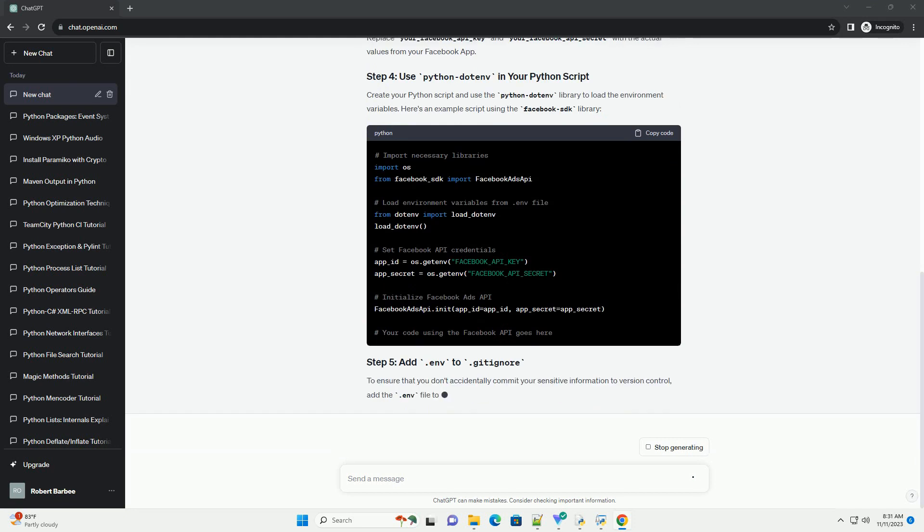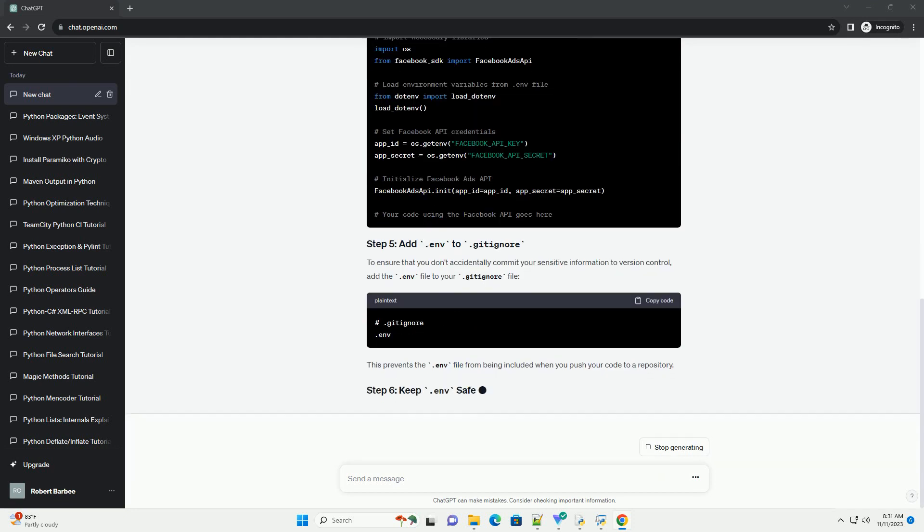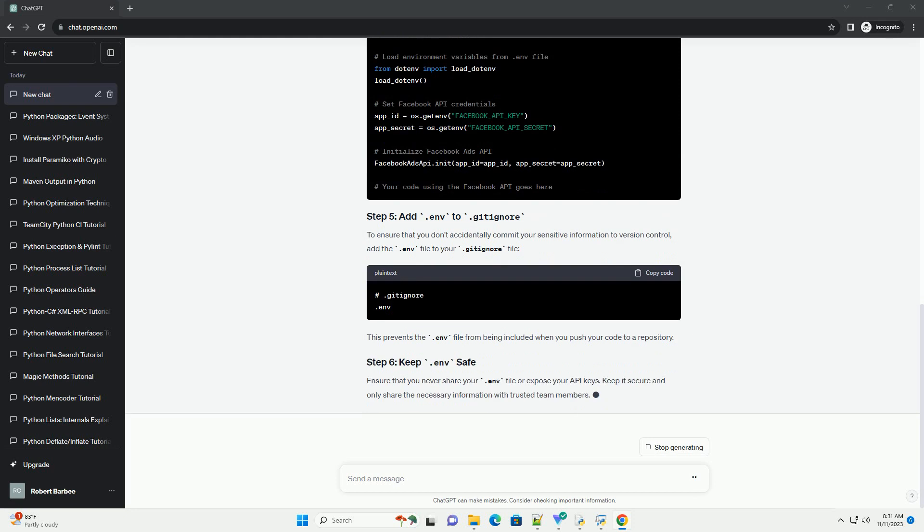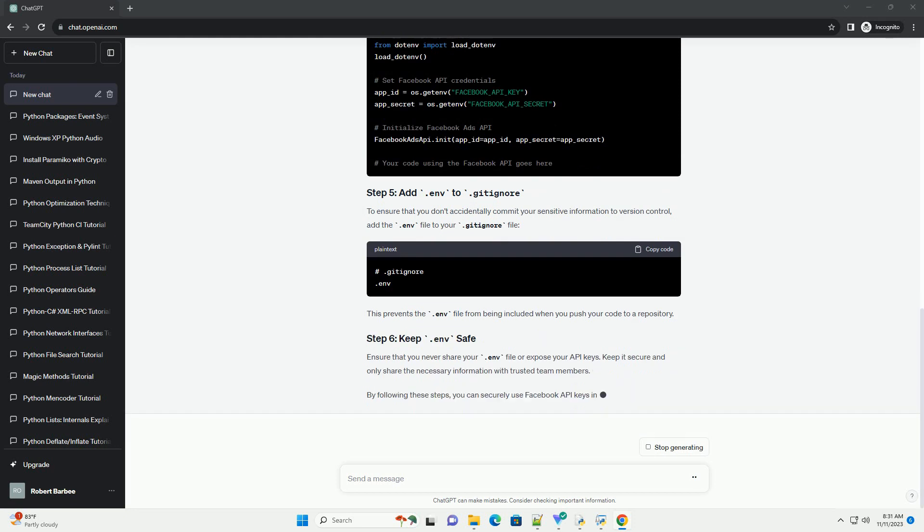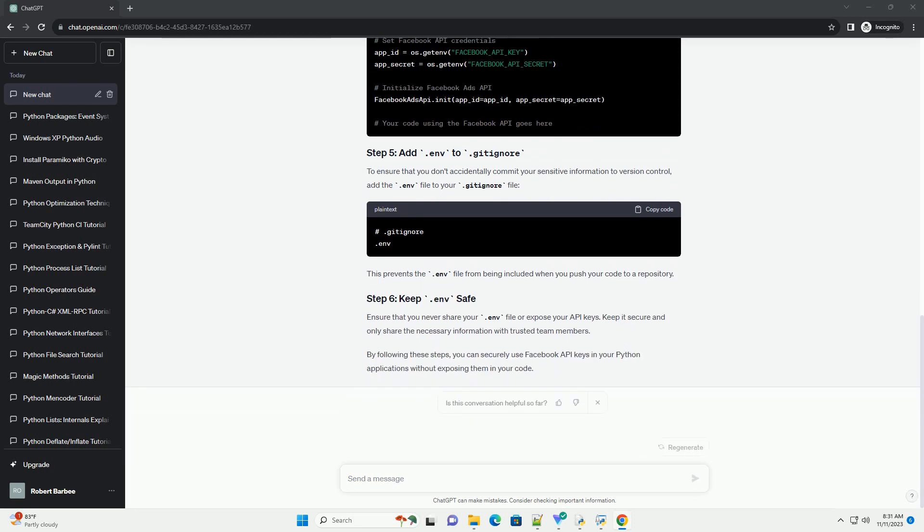Before you start, make sure you have a Facebook developer account and create a new app to obtain the API key and secret. Python dotenv is a Python library that loads environment variables from a .env file, allowing you to keep your sensitive information separate from your code.